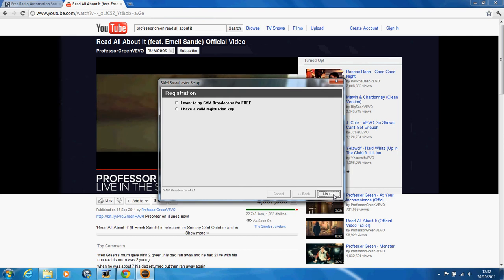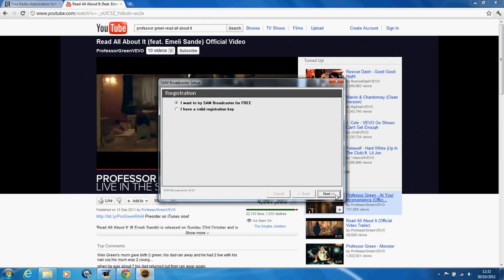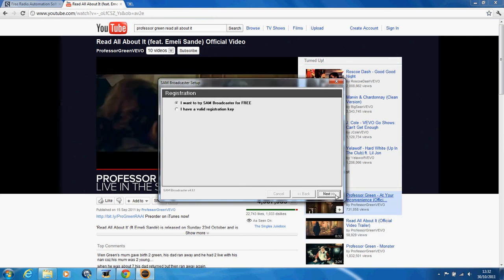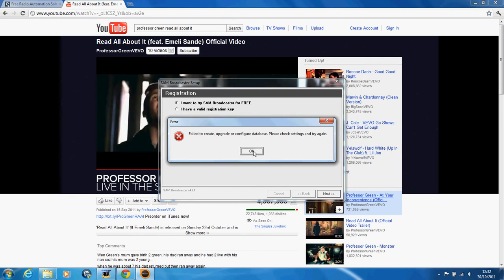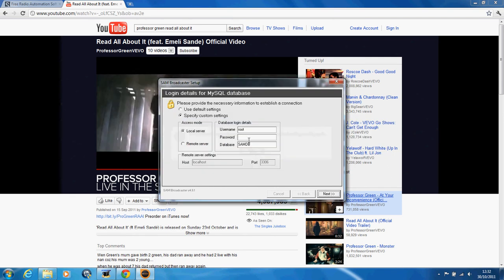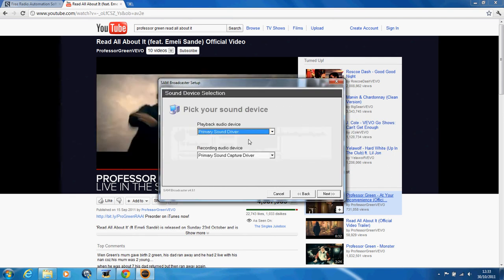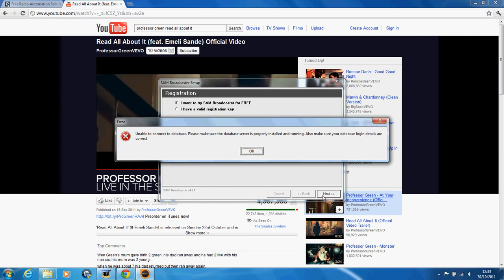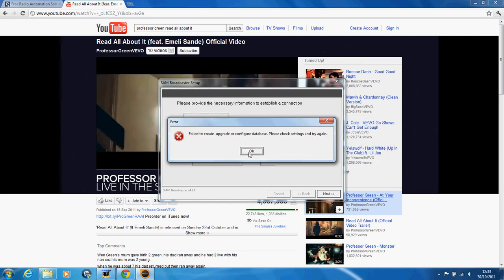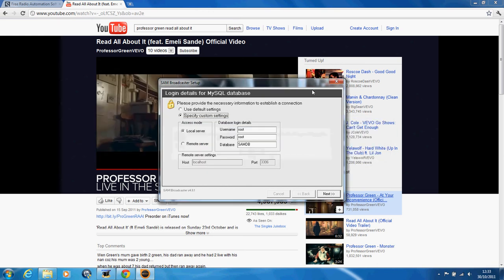Can we zoom in? No, we cannot. I wanna scream, I wanna shout. Right, so this is installing hopefully. Just minimise you on YouTube.